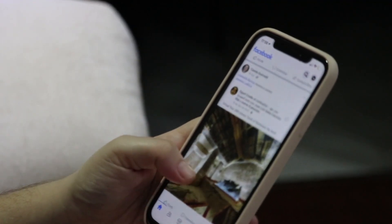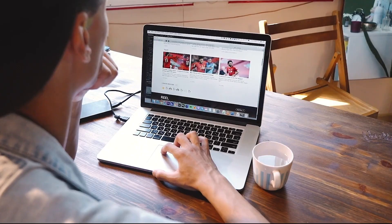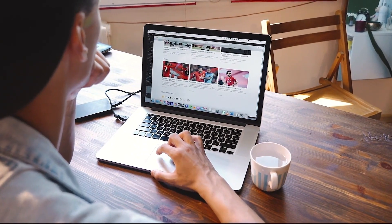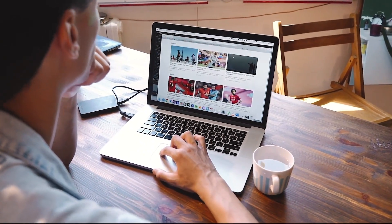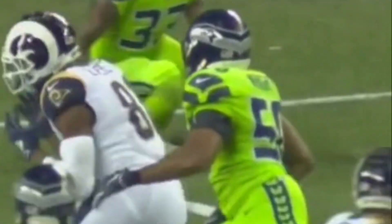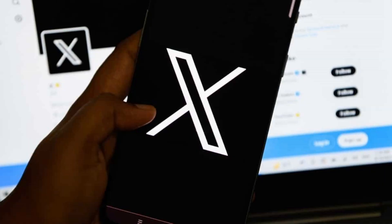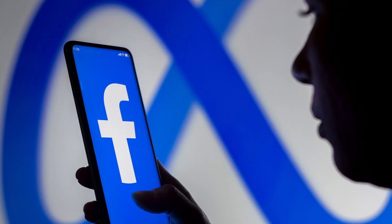Step five: social media and websites. Keep an eye on official social media channels of your football team for updates and highlights. Sometimes they stream portions of the game on platforms like X, formerly known as Twitter, or Facebook.